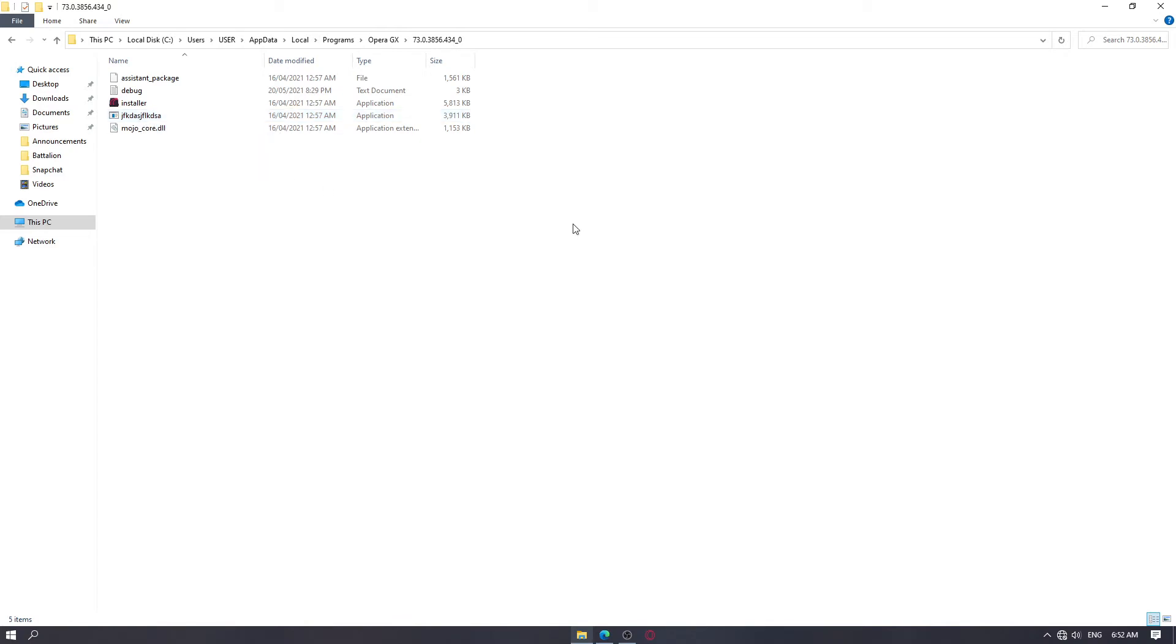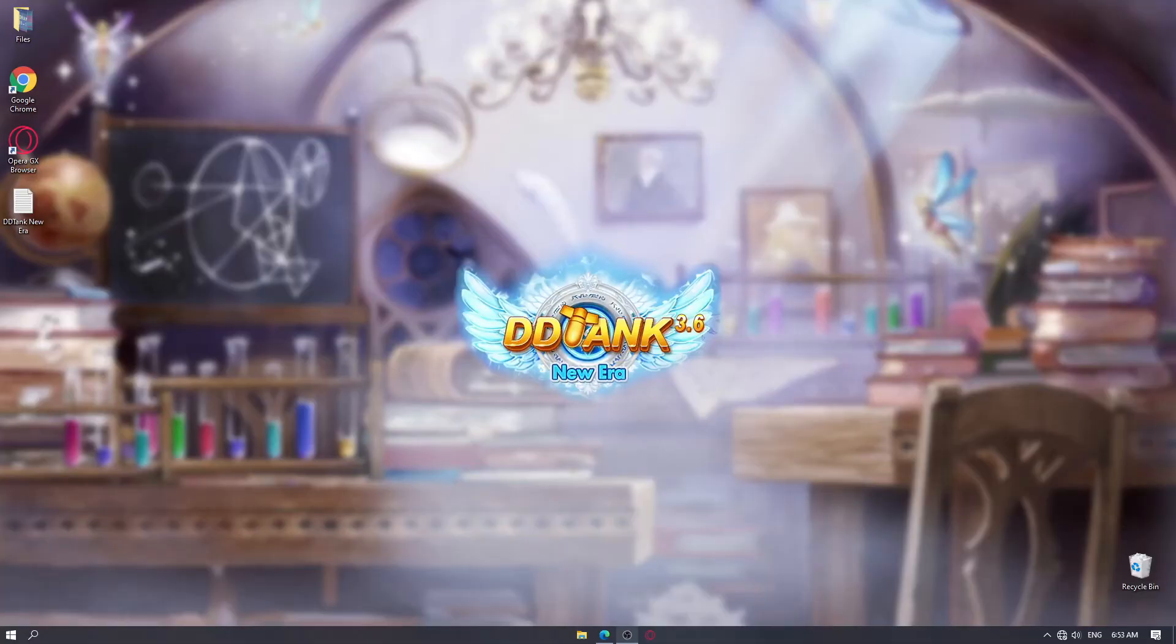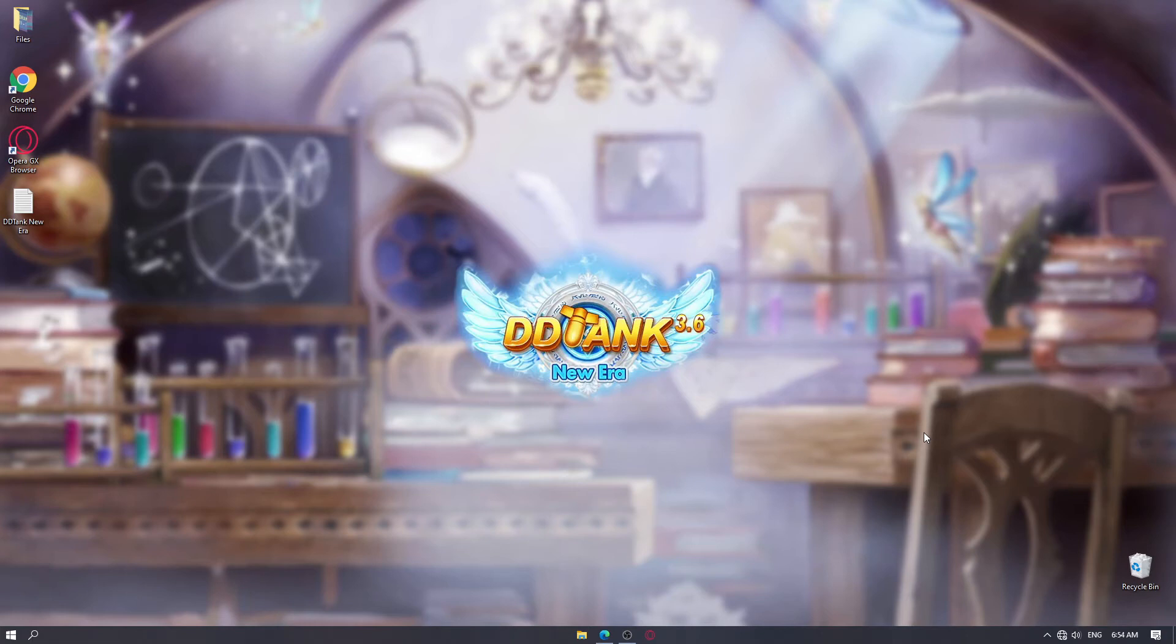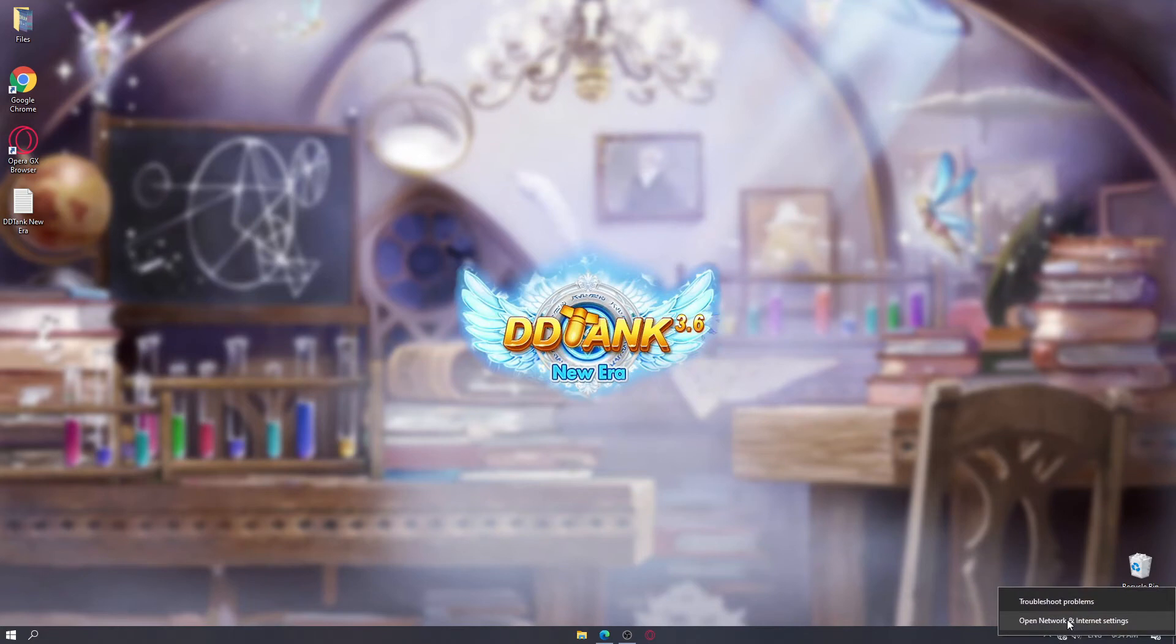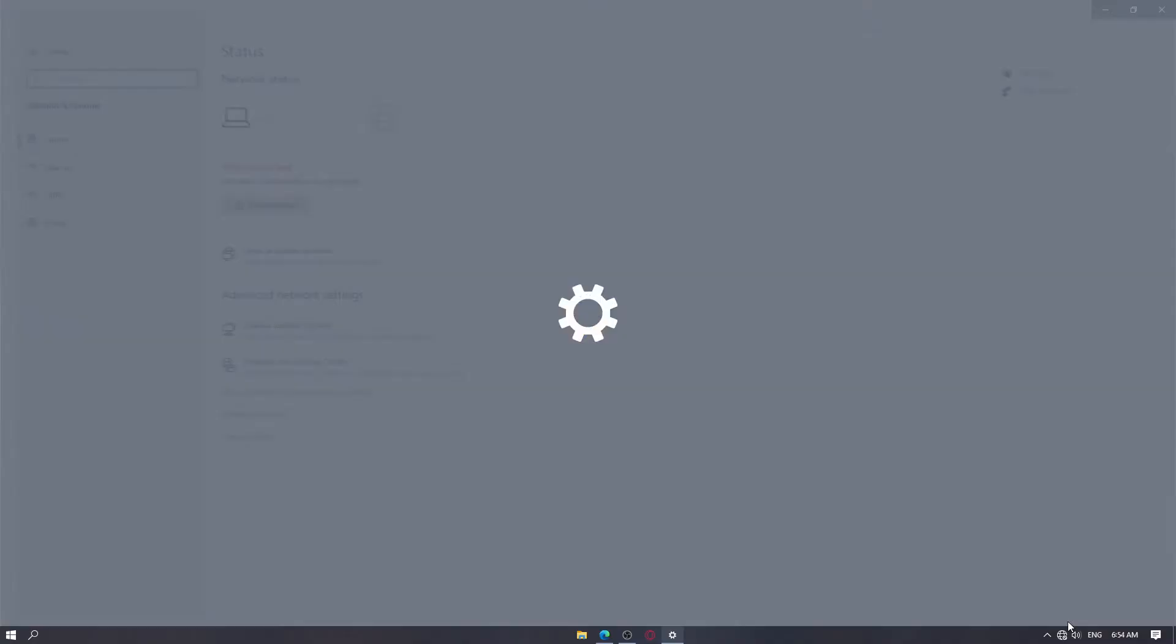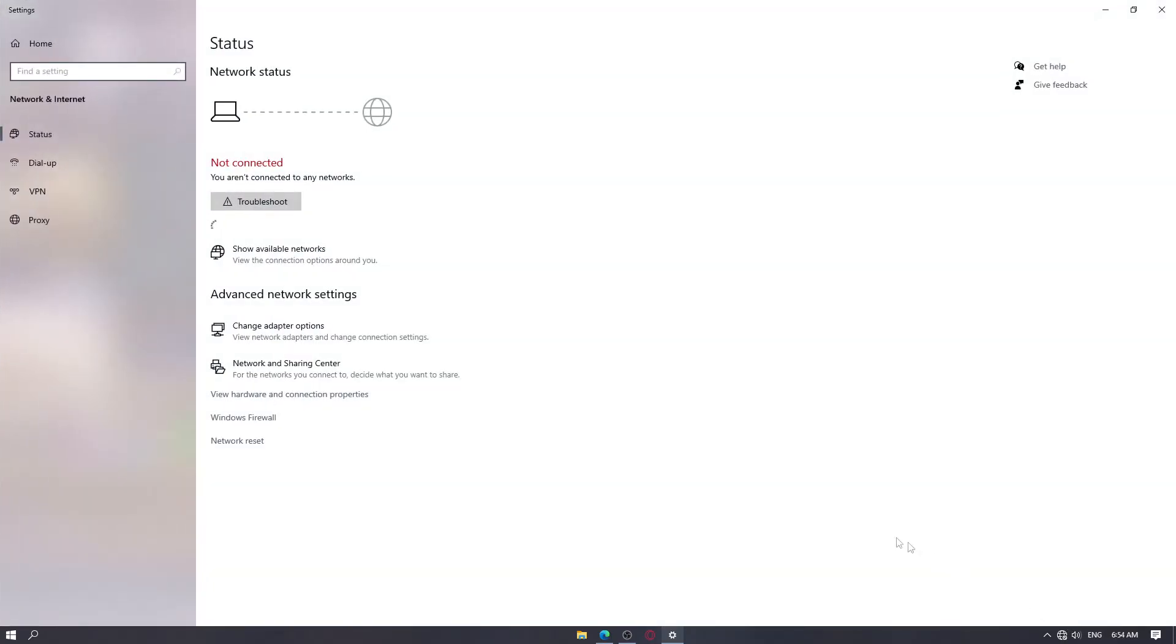After changing the application name, now what we should do is to connect back our computer to the internet. In order to do that, it has a very similar step in disabling our internet. You want to hover over here on the globe icon. And then open network and internet settings. Then you won't see ethernet here anymore. What you want to do is change adapter options.